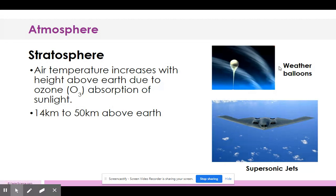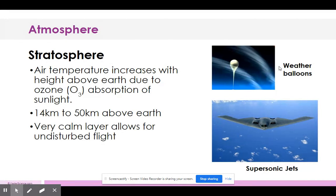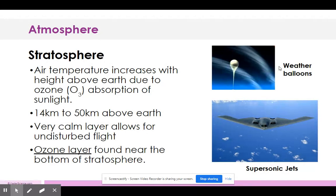The stratosphere is 14 to 50 kilometers above the Earth. It is a very calm layer, which allows for undisturbed flights — supersonic jets, usually military jets, not passenger jets. The ozone layer is found near the bottom of the stratosphere.